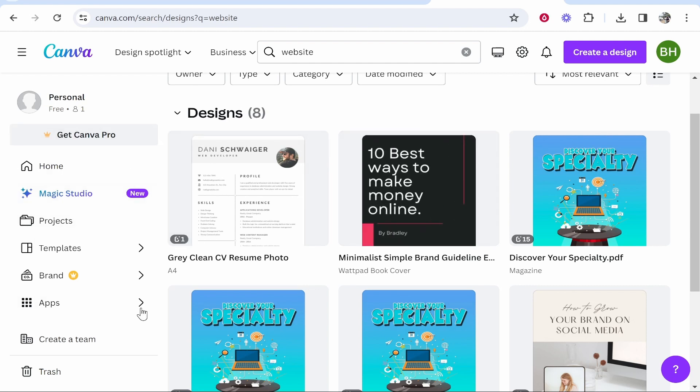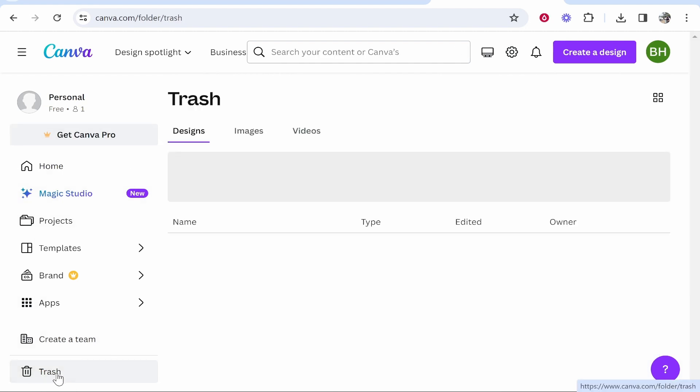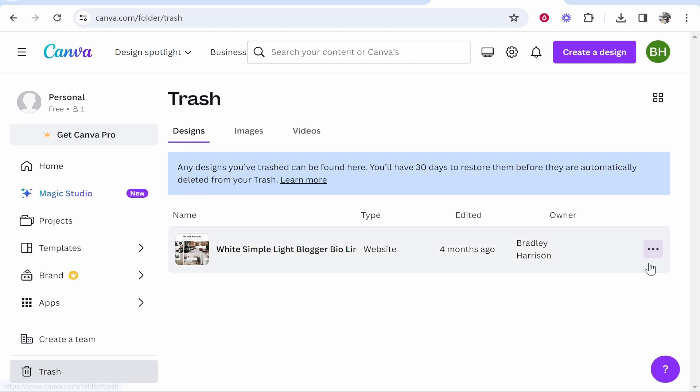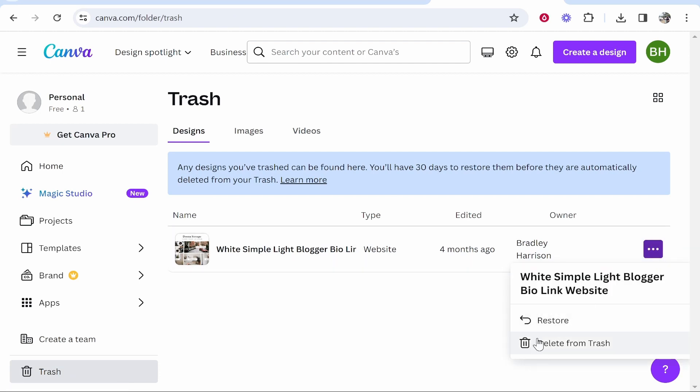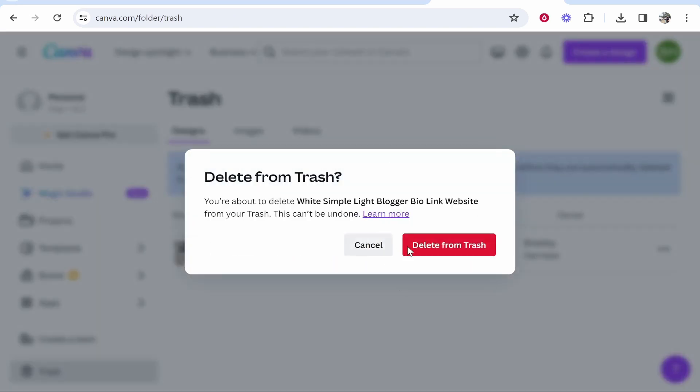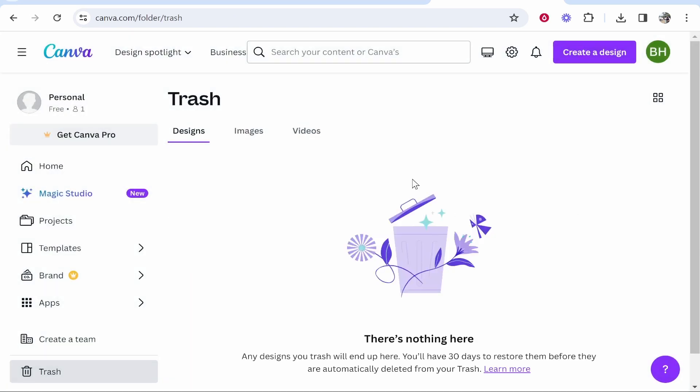Now if you wanted to recover that at any point or even if you wanted to permanently delete it, go to trash then go to these three dots and here you can either restore it or delete it permanently from the trash can.